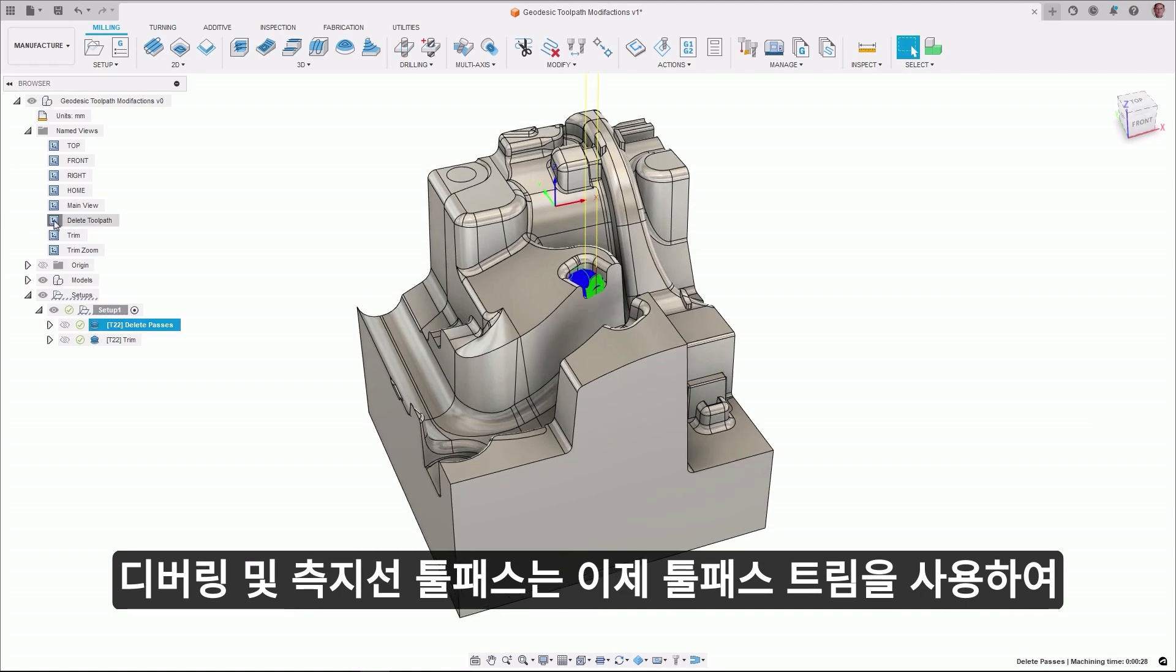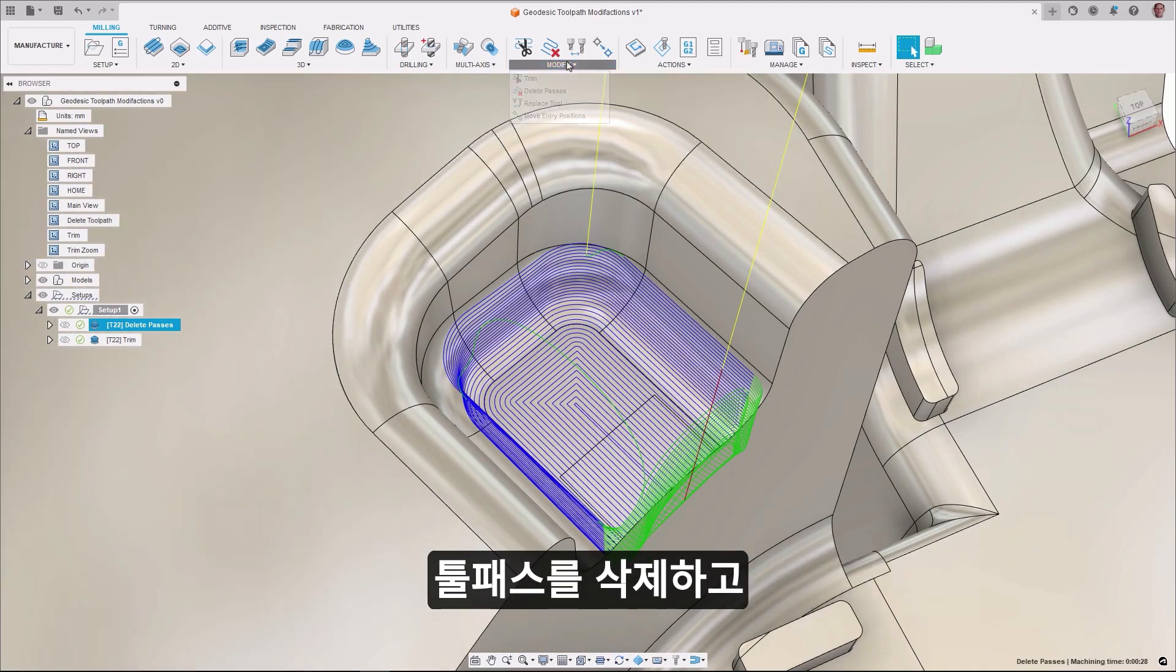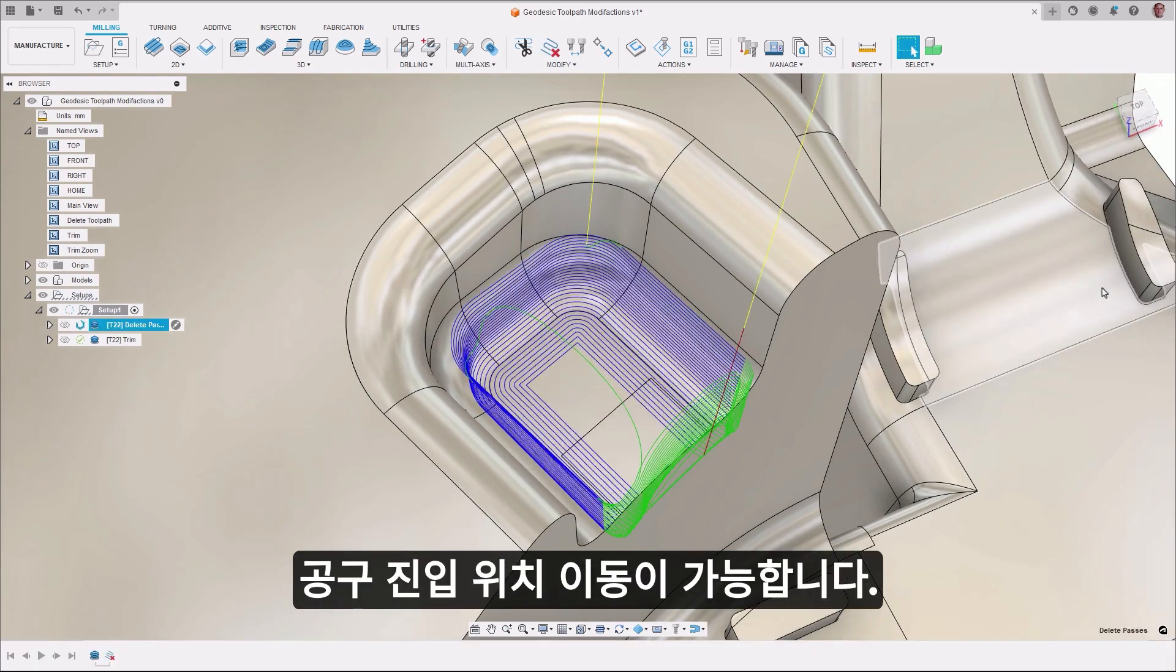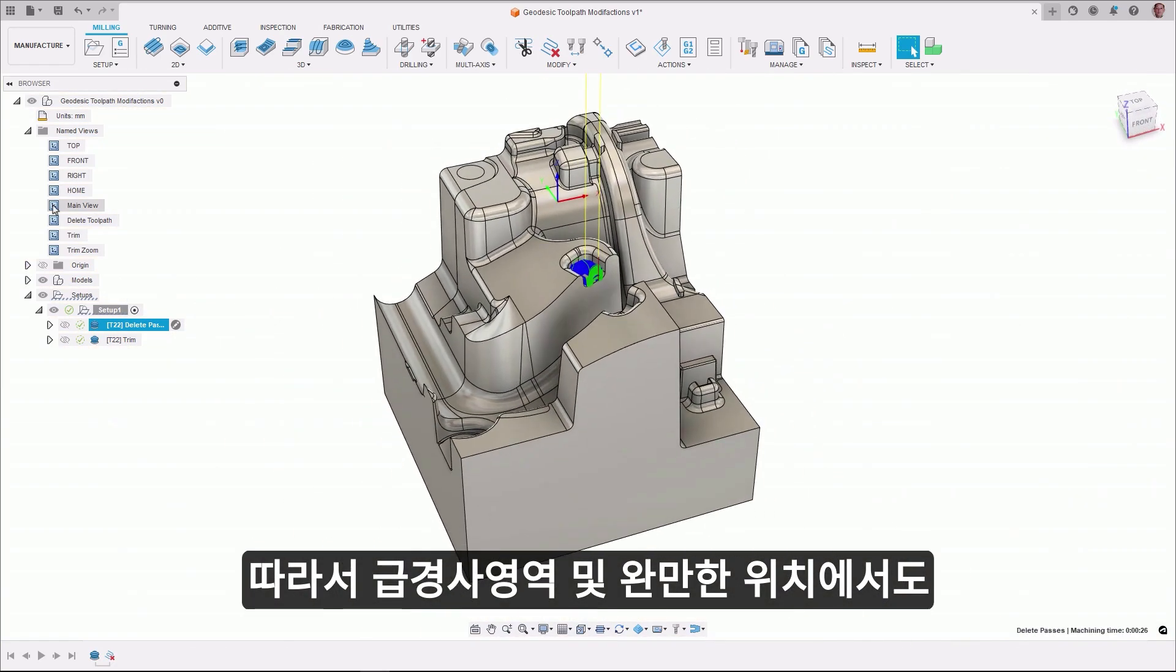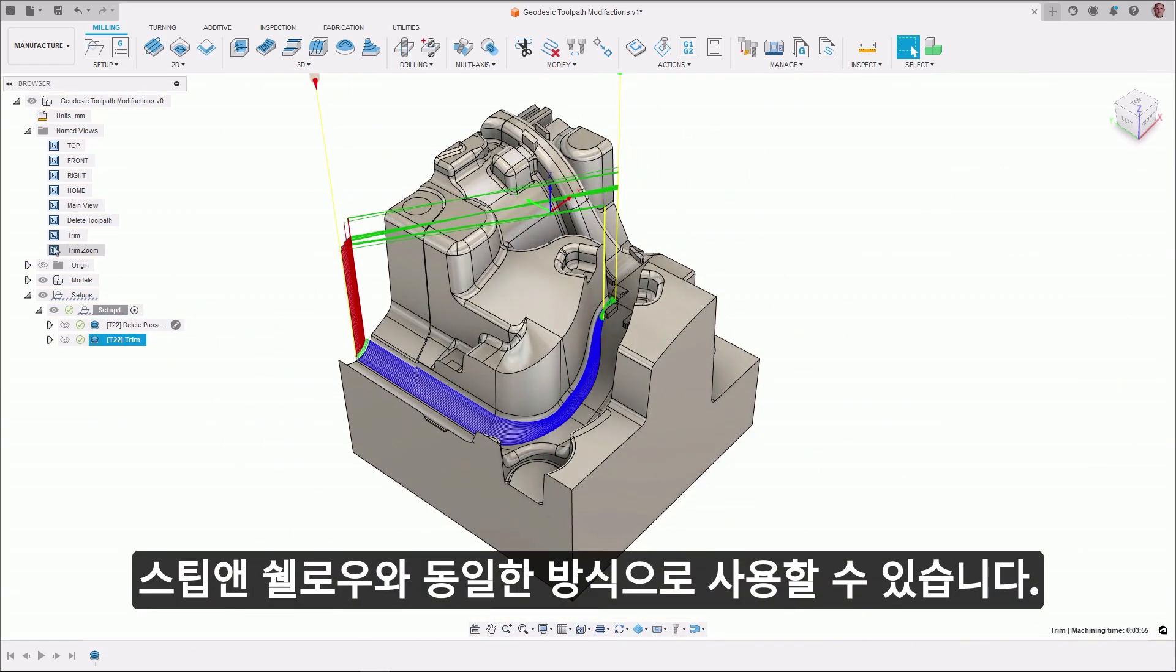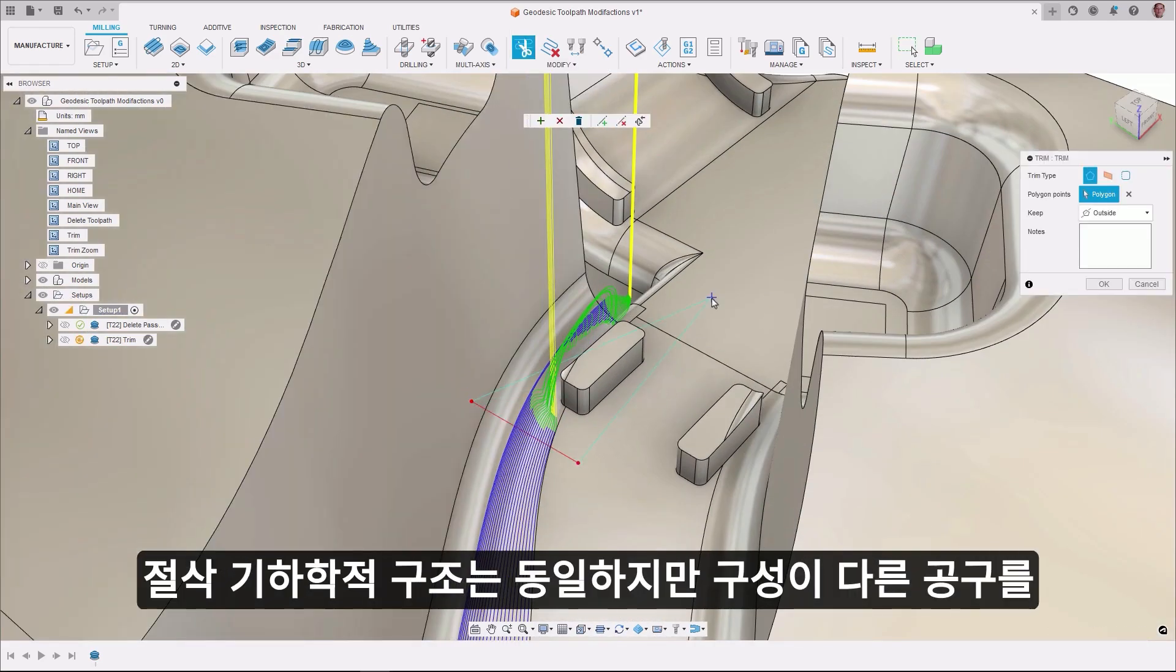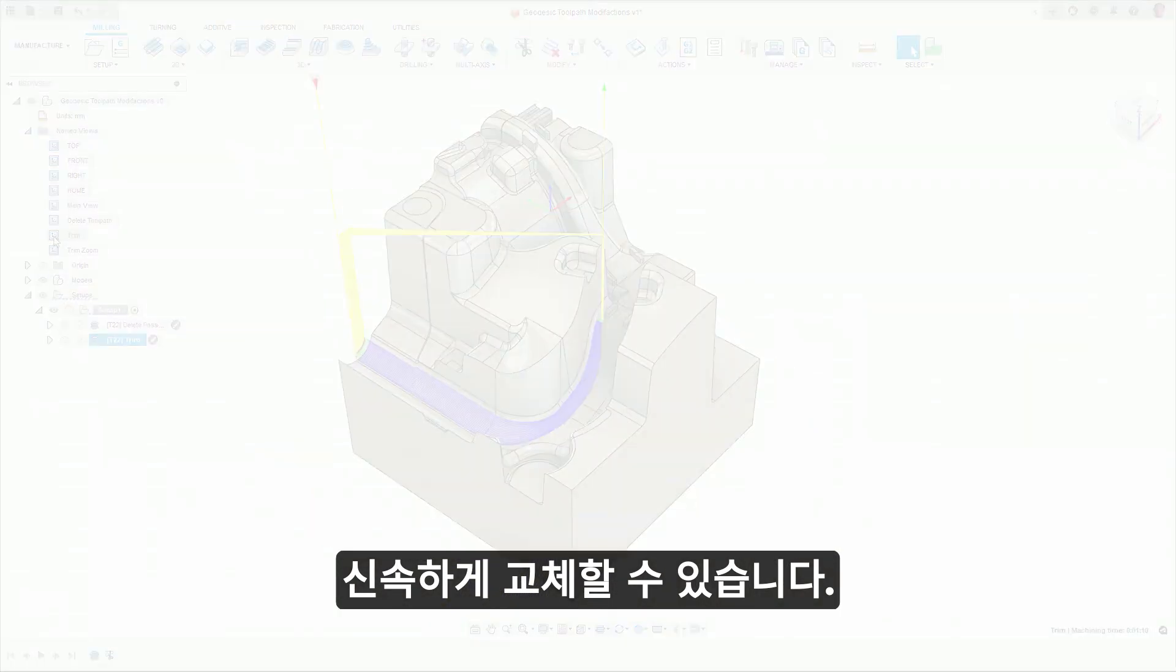Deburr and geodesic toolpaths can now be optimized using the Trim, Delete Passes, and Move Entry Position functions, bringing them in line with modification capabilities offered in other strategies like Steep and Shallow. These two toolpaths will now support the Replace Tool functionality, allowing tools with identical cutting geometry but different configurations to be quickly replaced.